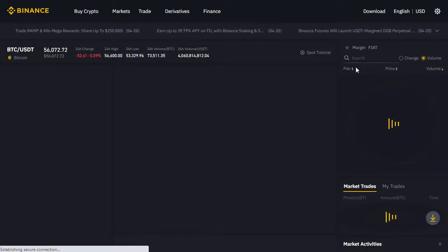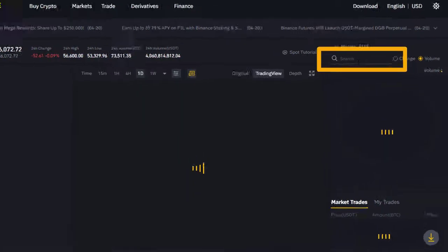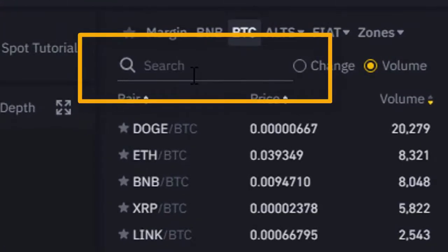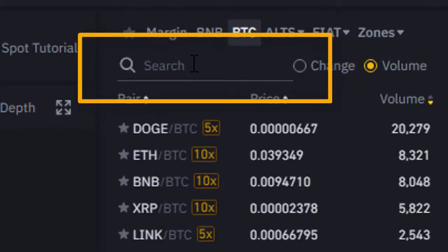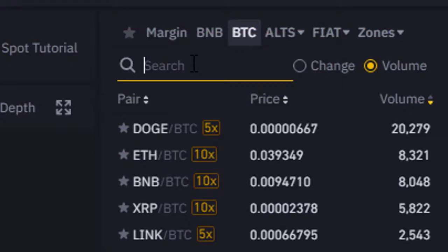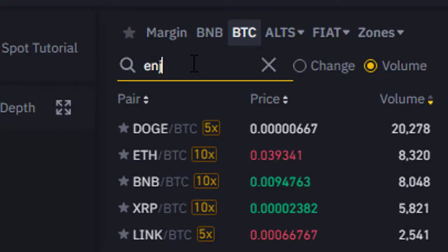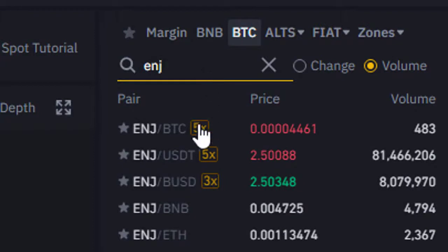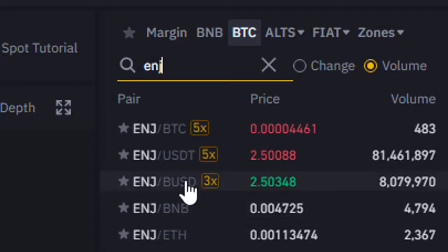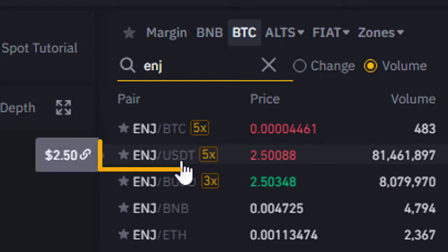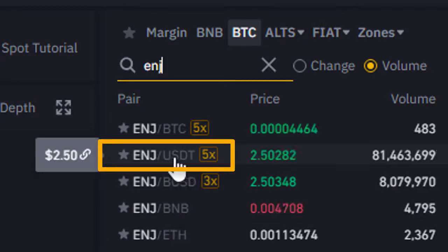On the right-hand side you will see the search box. We need to search for the Enjin currency pair, so we type in ENJ. This shows us the different currency pairs we can trade with Enjin Coin. I'm going to use USD Tether, which is what I currently have in my Binance account.